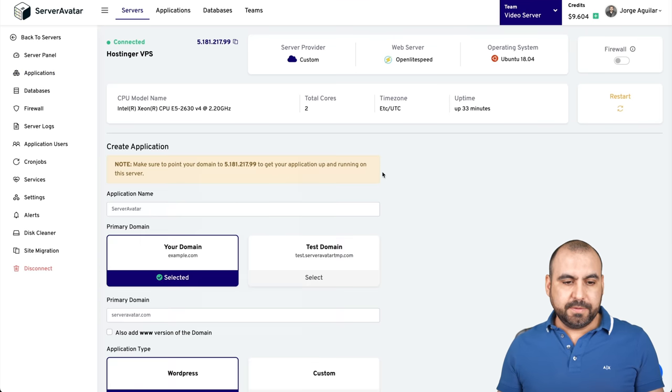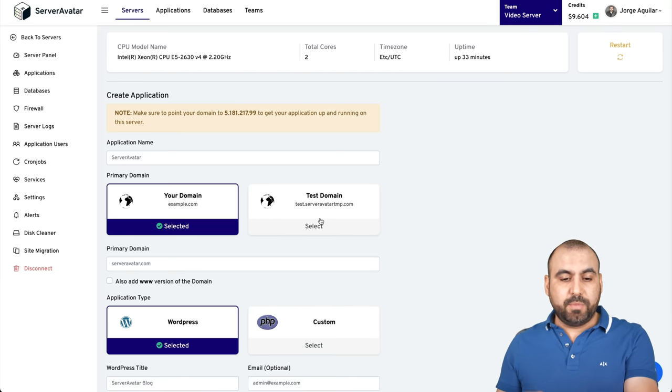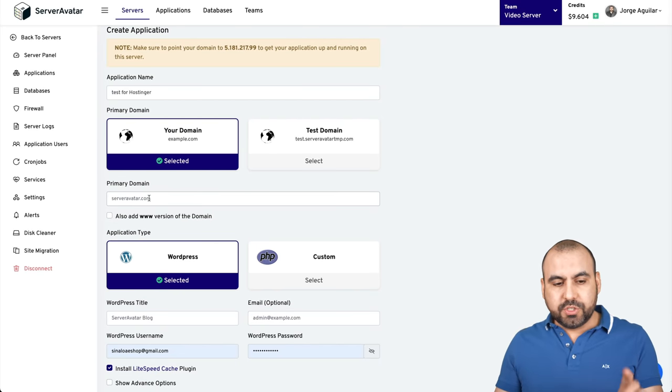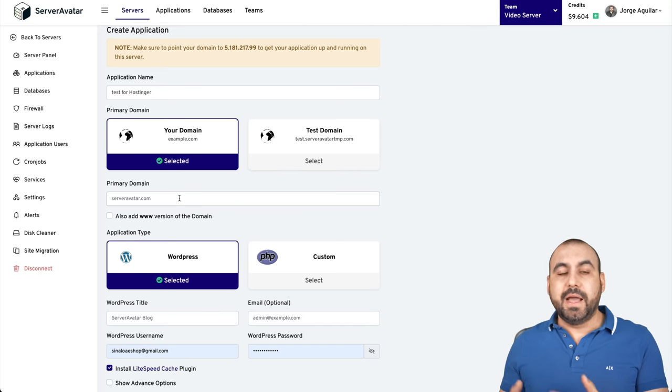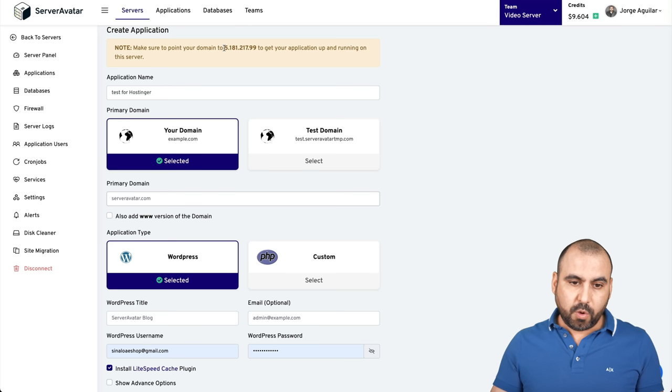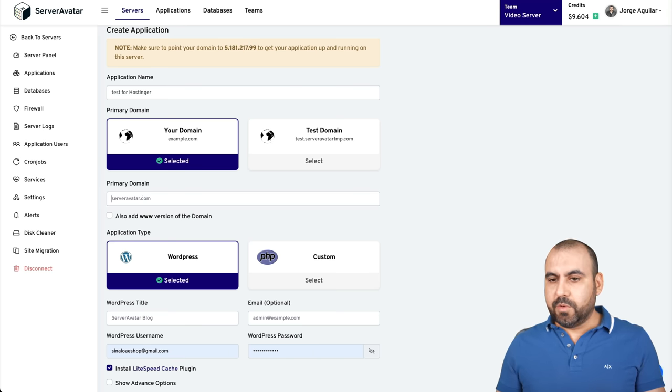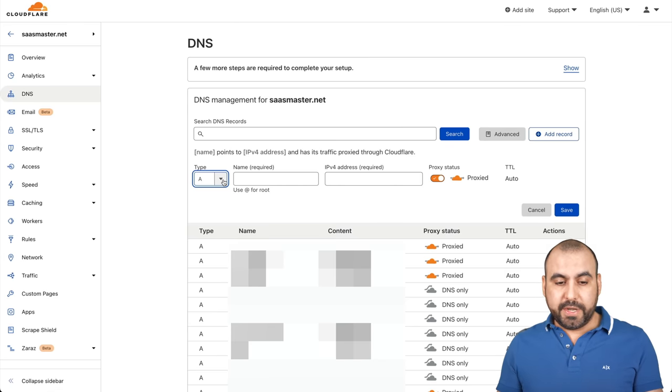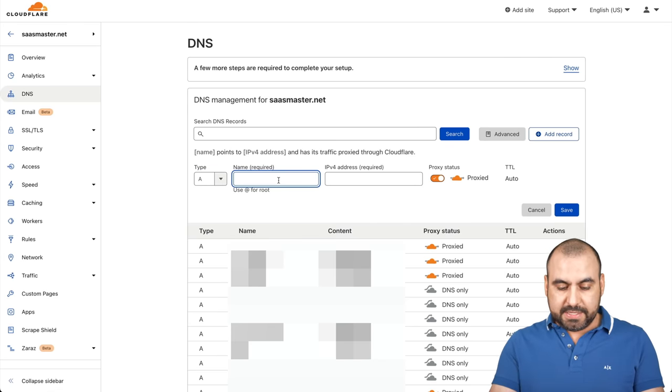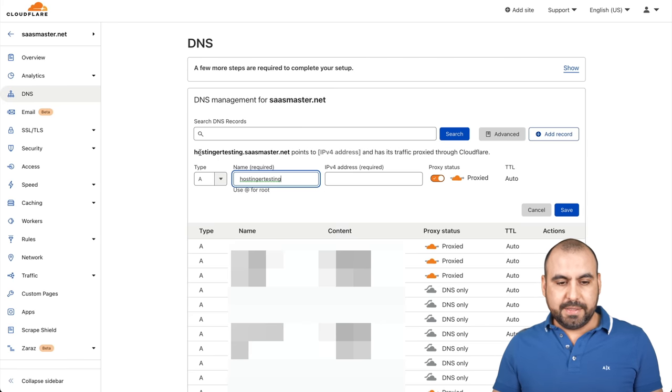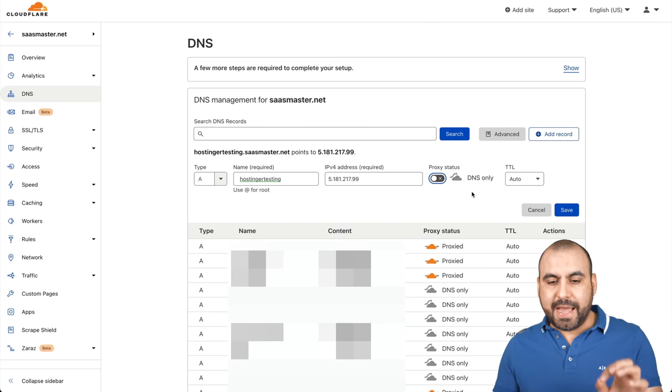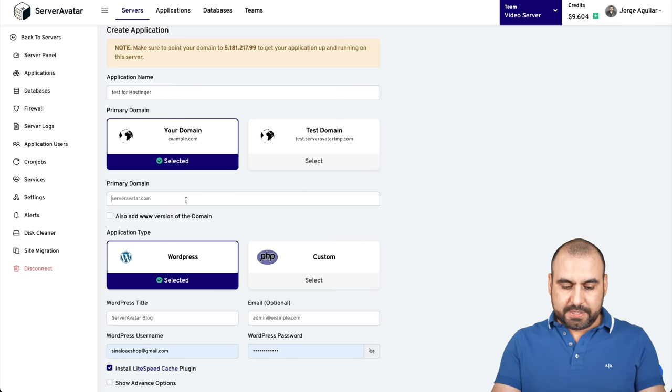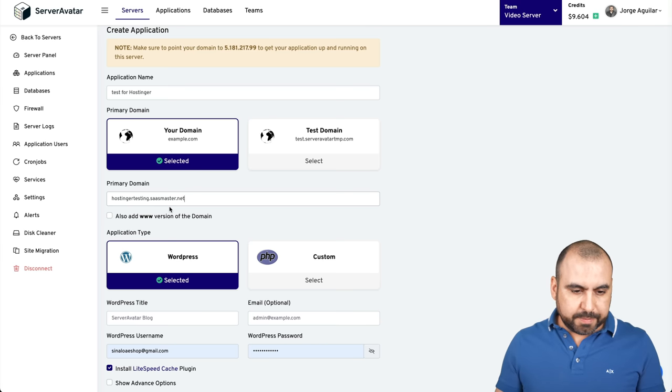We're going to use our domain. If you want to use a test domain, you can do so here. Let's name our application test for Hostinger. That's what we're going to give it for the name. Primary domain: we are going to create a subdomain just for this test. What I have to do is point my website's DNS to this IP address. Let me create one really quickly. I have my domain connected in Cloudflare, so that's what I'm going to use. If you have that in Hostinger, you can use Hostinger DNS to point it. I'm going to use the A record and the root will be the subdomain. I'll say Hostinger testing. That's going to be my domain. I'm going to point it to the IP address that I have for my VPS. Let's save that. Let's go back into ServerAvatar. We said Hostinger testing at sasmaster.net.